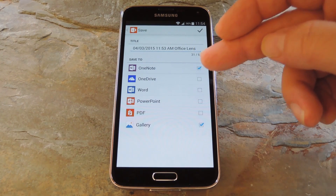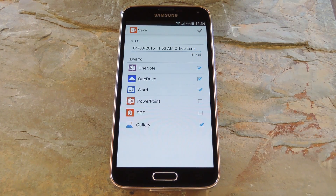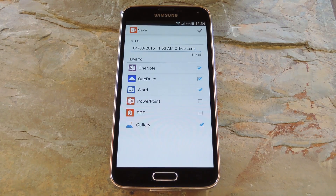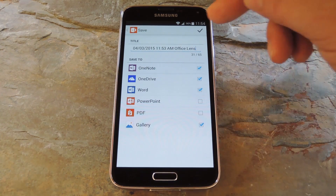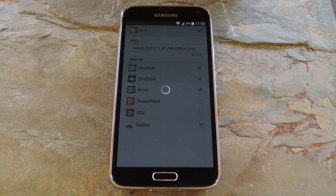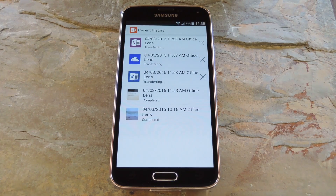You can also choose what Microsoft services you'd like to save it in — there's OneNote, OneDrive, Word, PowerPoint, and a few others. All of these services are cloud-based, so when you save to one of them it'll immediately show up on your other devices. When you're ready, tap the check icon at the top of the screen and your document will be saved to the cloud.